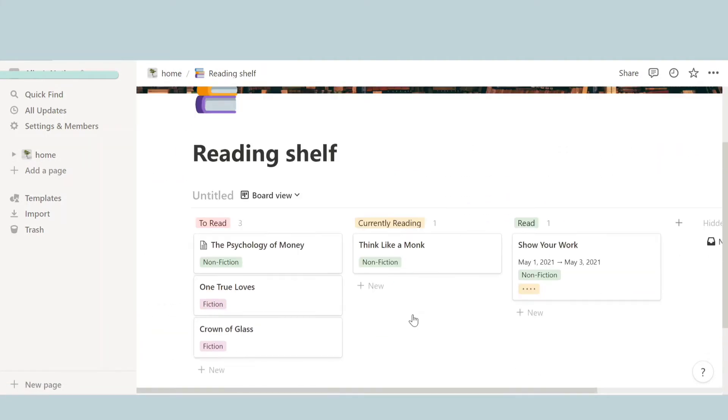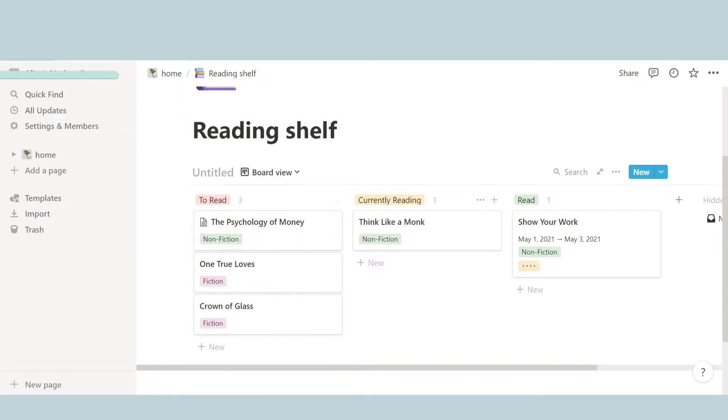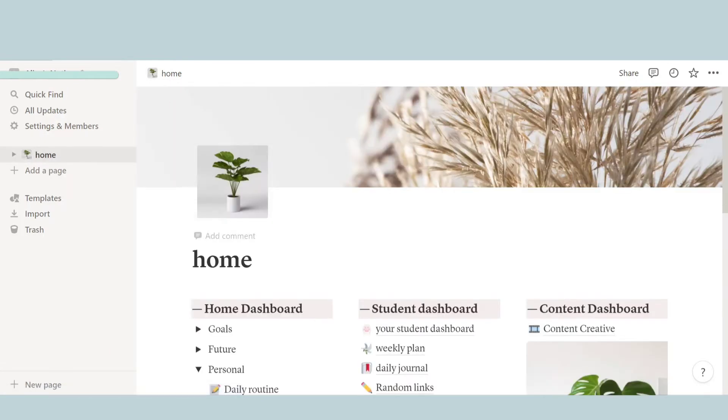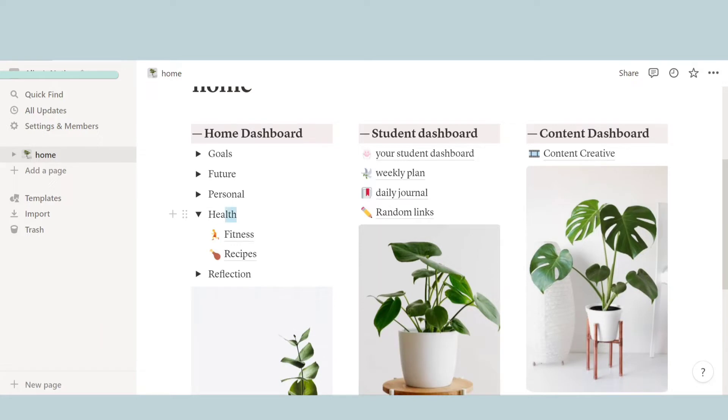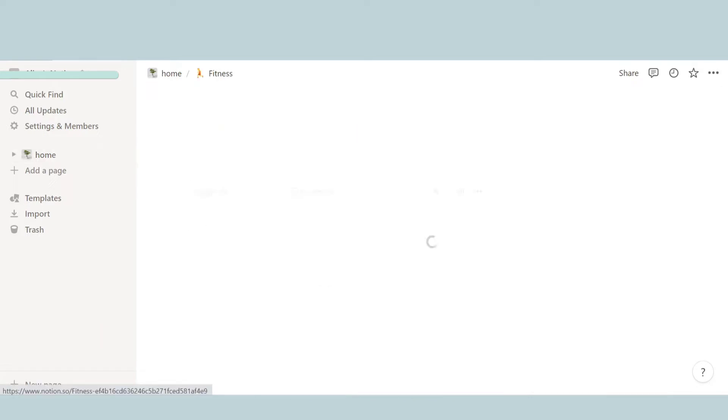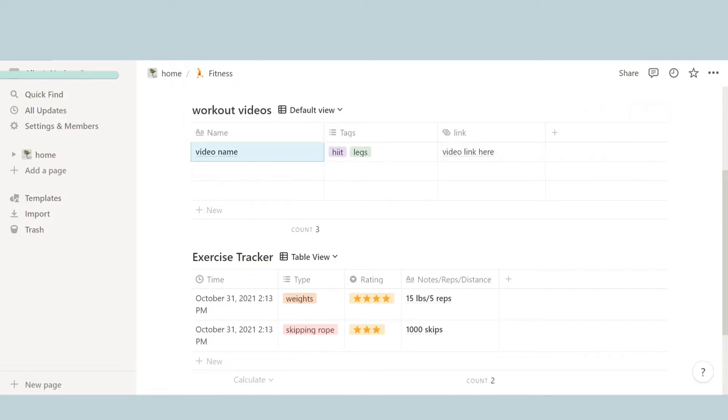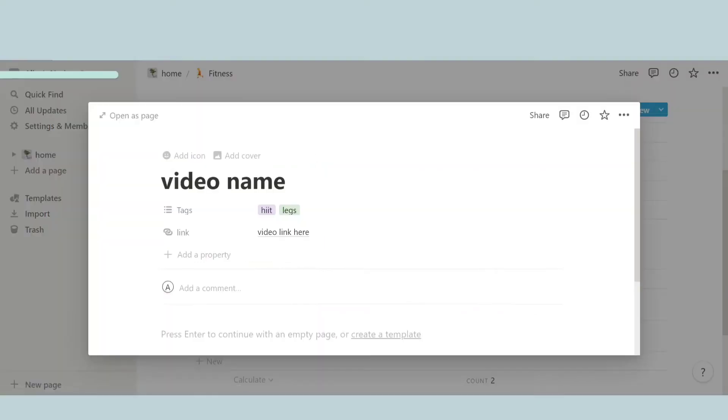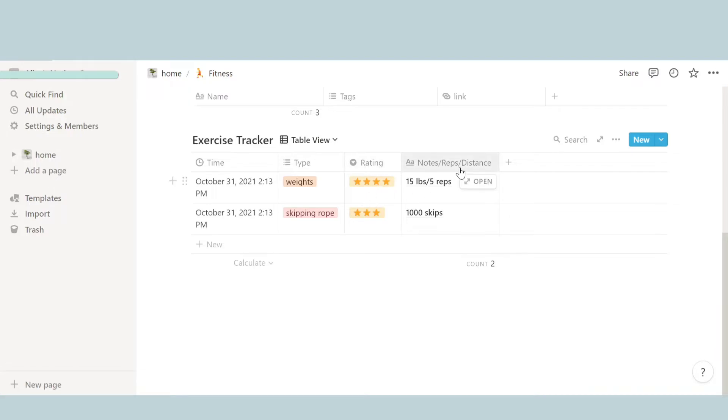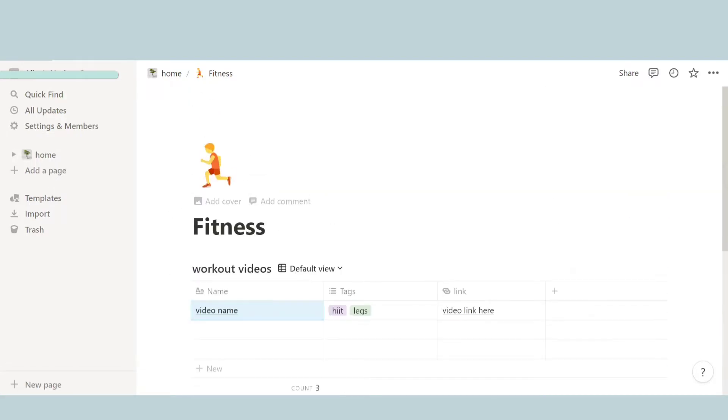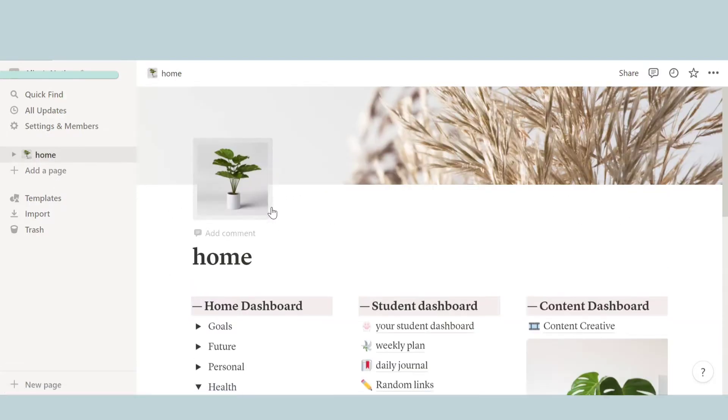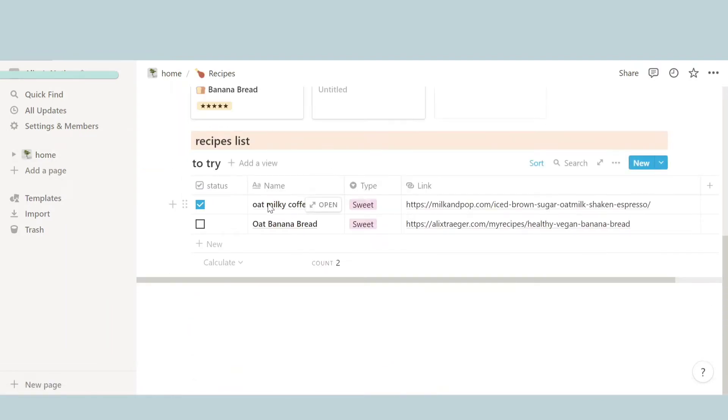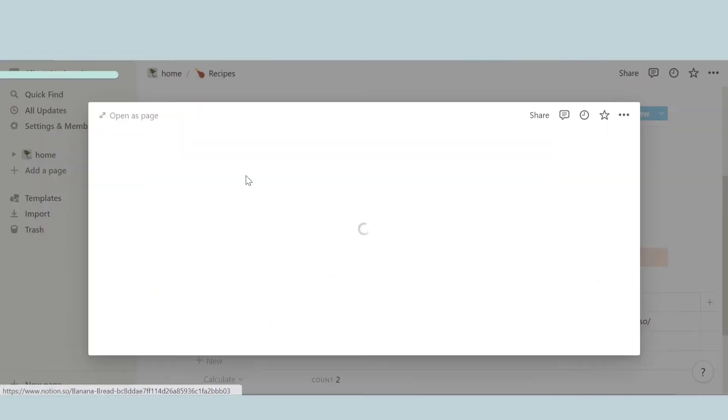And then the next thing is reading shelf, which is basically an organized area where you can list out all your books you're reading and want to read in the future. And then we have health. And in health we have fitness, and I really like this because you can track your weight, you could say, the video name over here for example. You can watch and learn. And then over here, here's the exercise tracker where you can track all your exercise day by day.